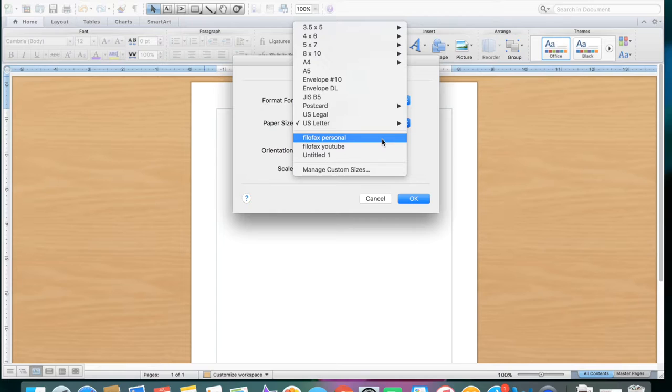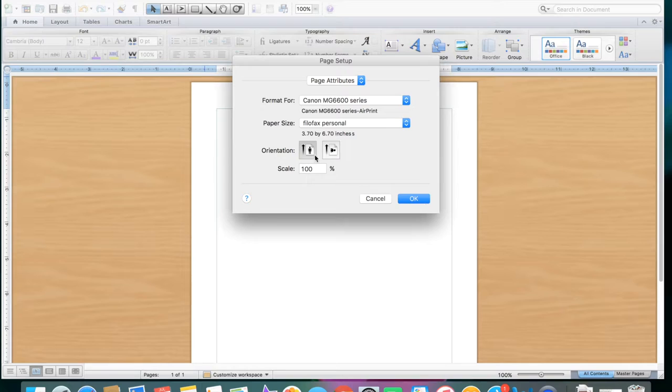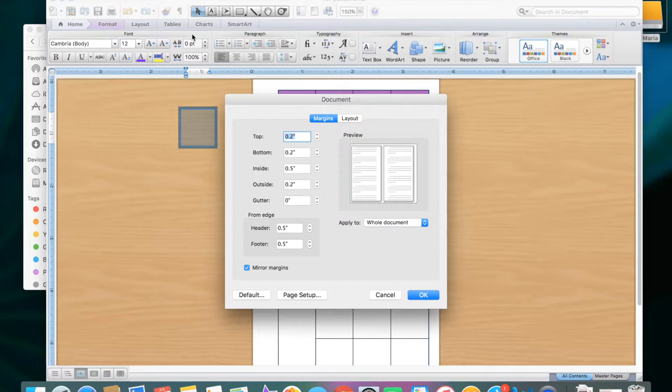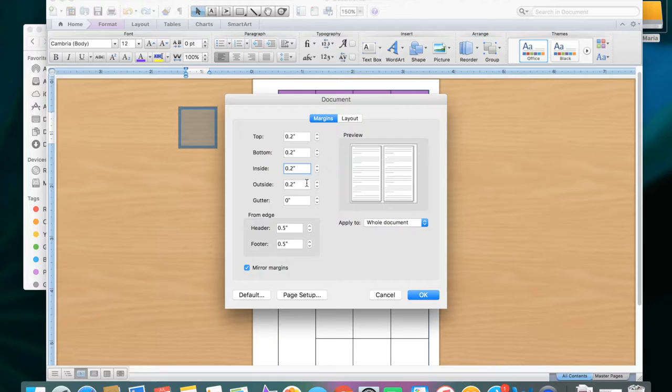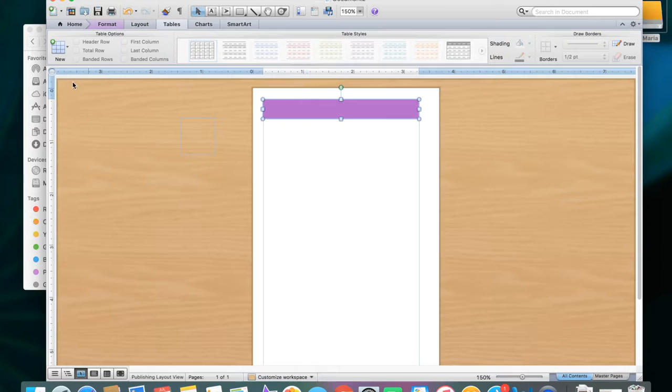I pressed OK because the size is there, 3.7 by 6.7. Then I went to format document. Make sure that it says mirror margins so that when you print it out and punch holes, the punch holes will be on the inside, not on the outside. You'll see the little blue lines around it.